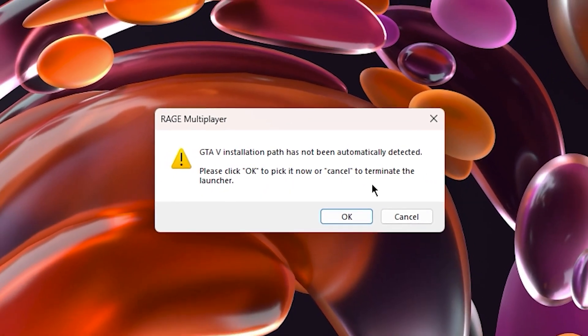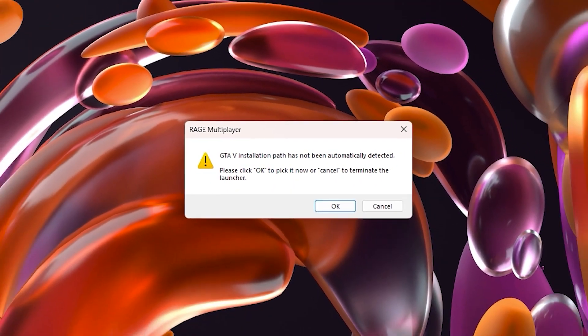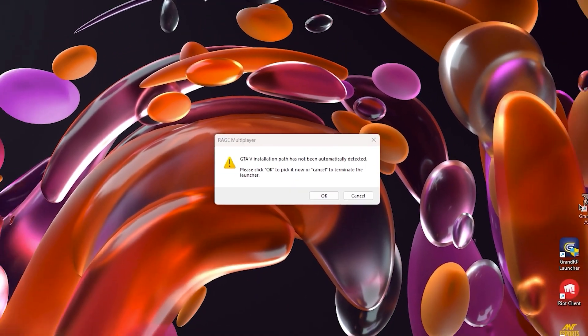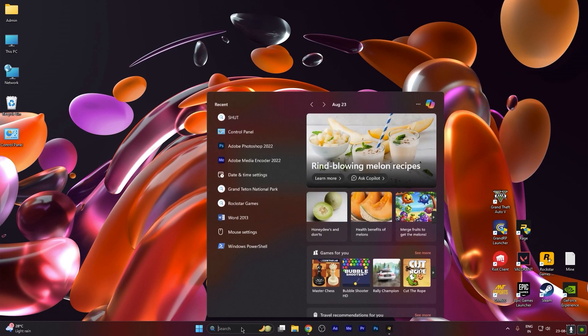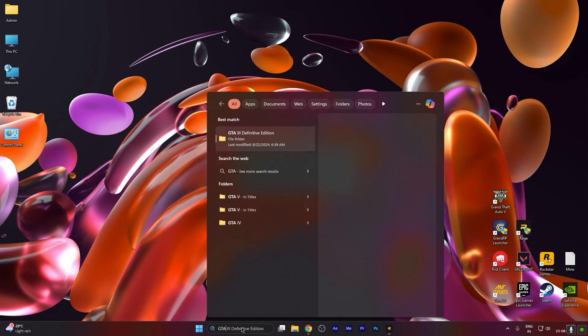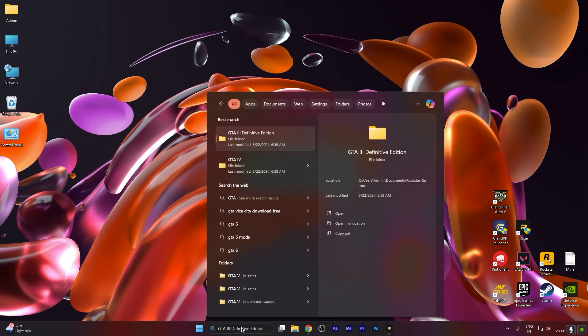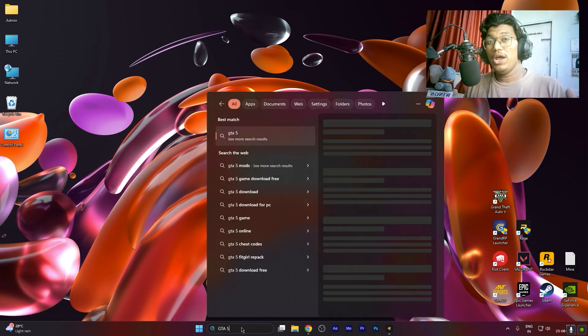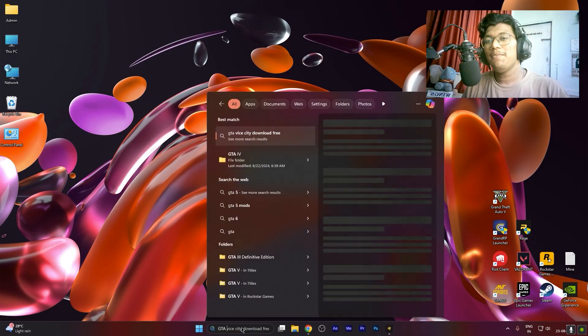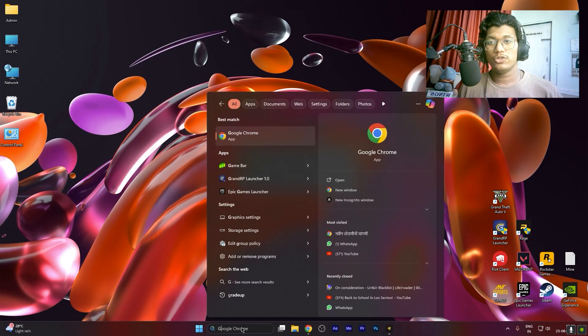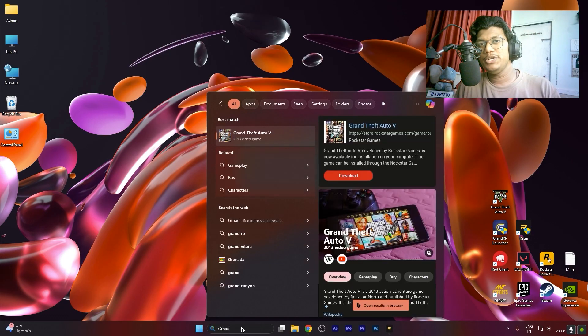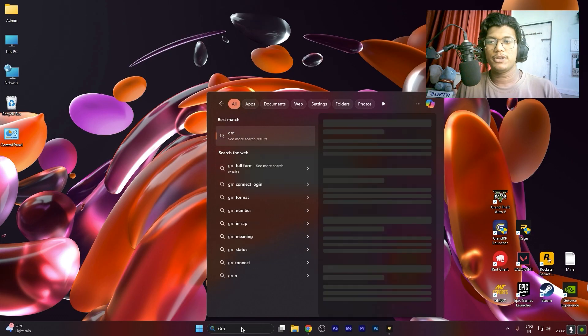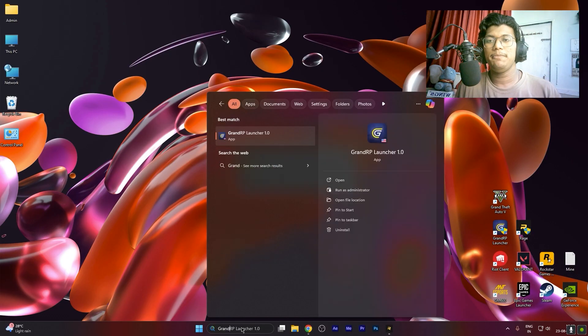GTA 5 installation path has not been automatically detected. Please click OK to pick it now or cancel to terminate the launcher. This error many people have gone through. I'm making this video in English just because many people, foreigners like Western countries, don't know or are not able to speak Hindi.